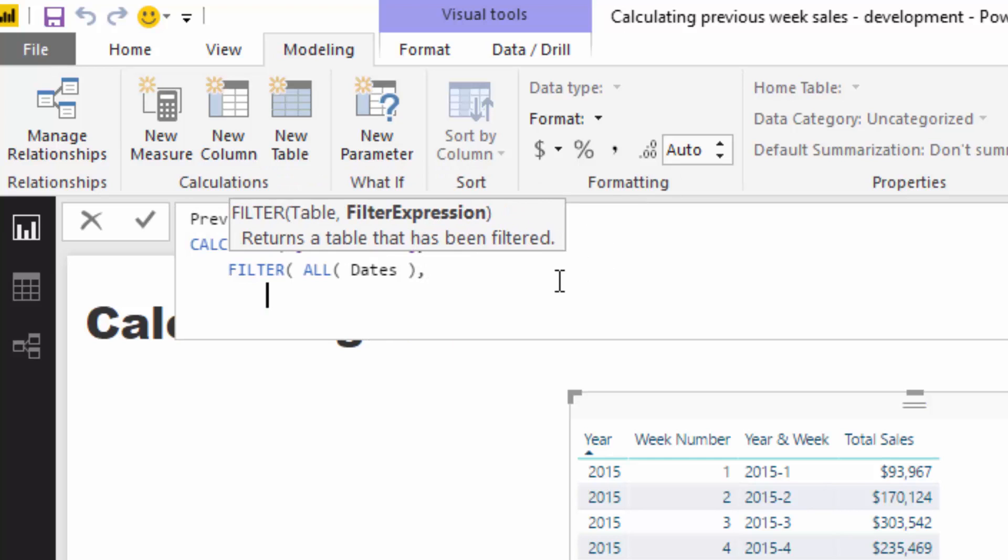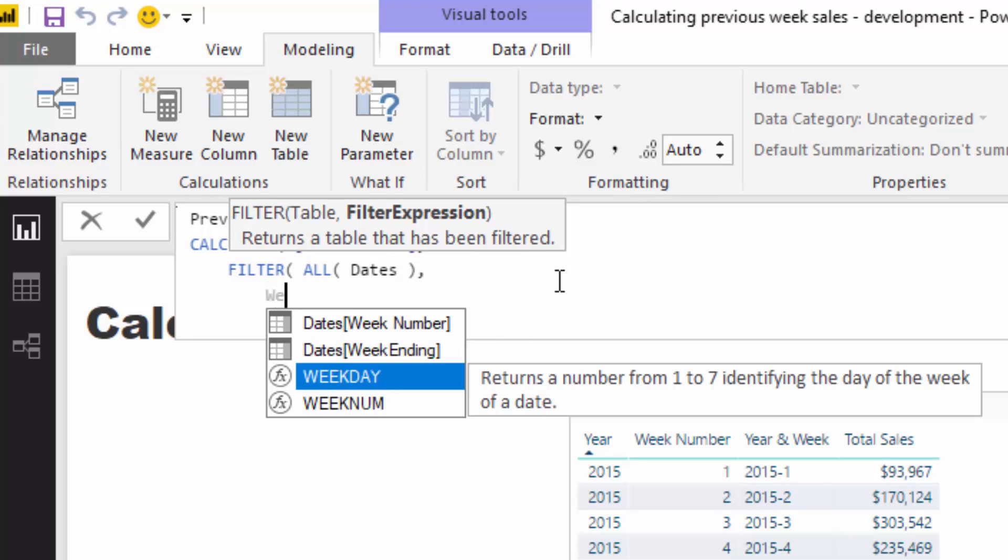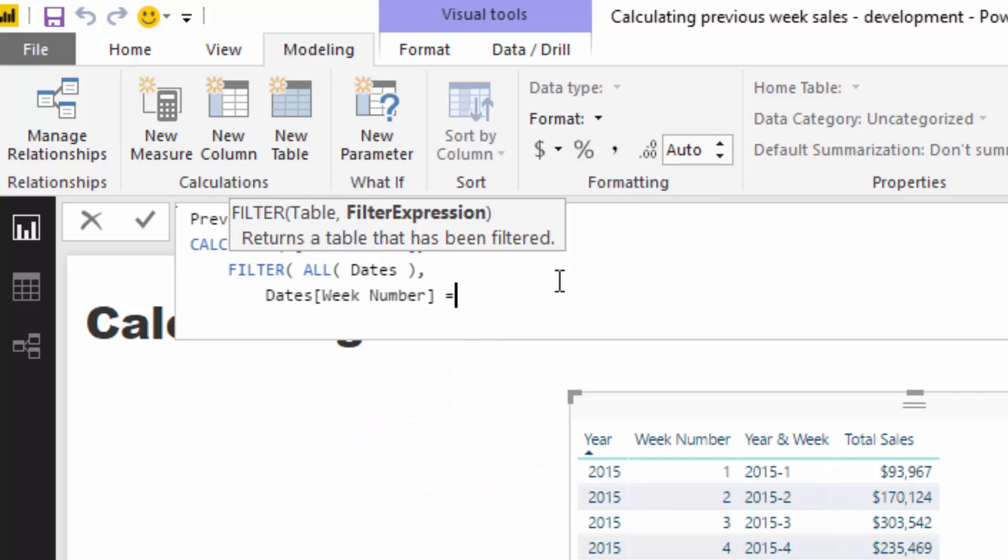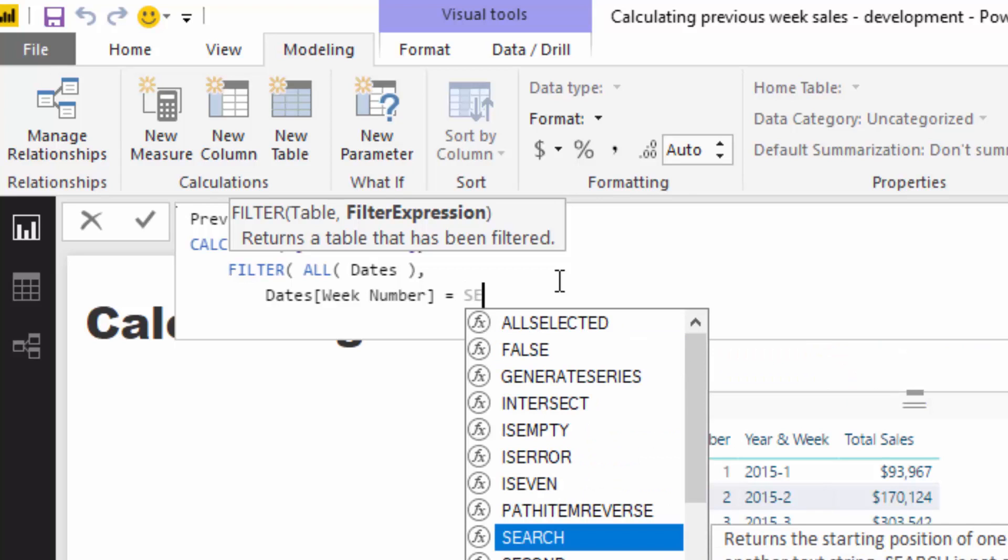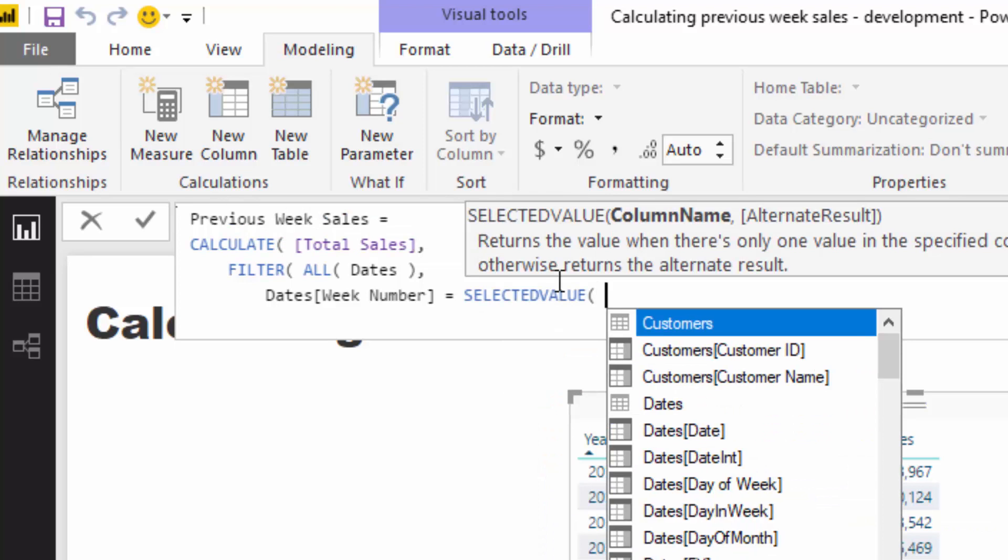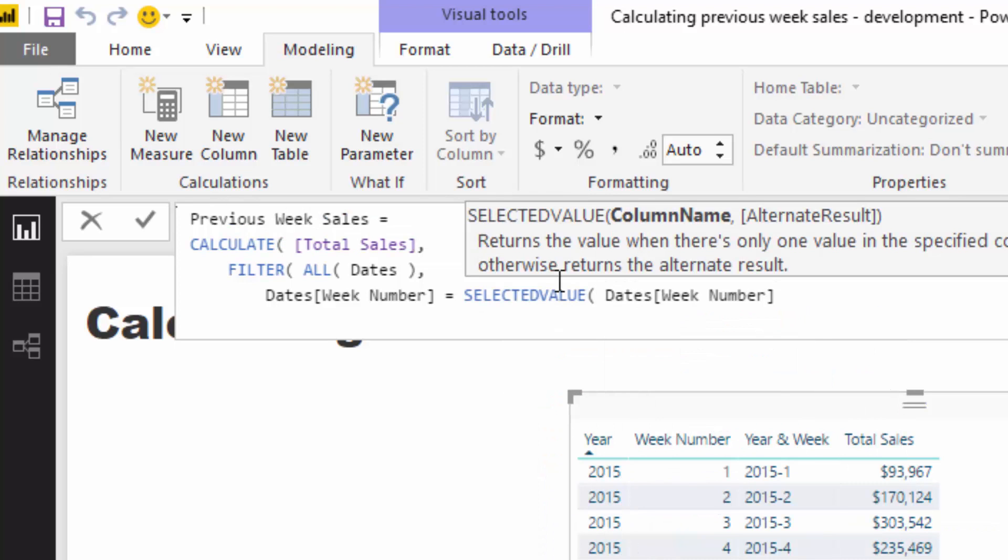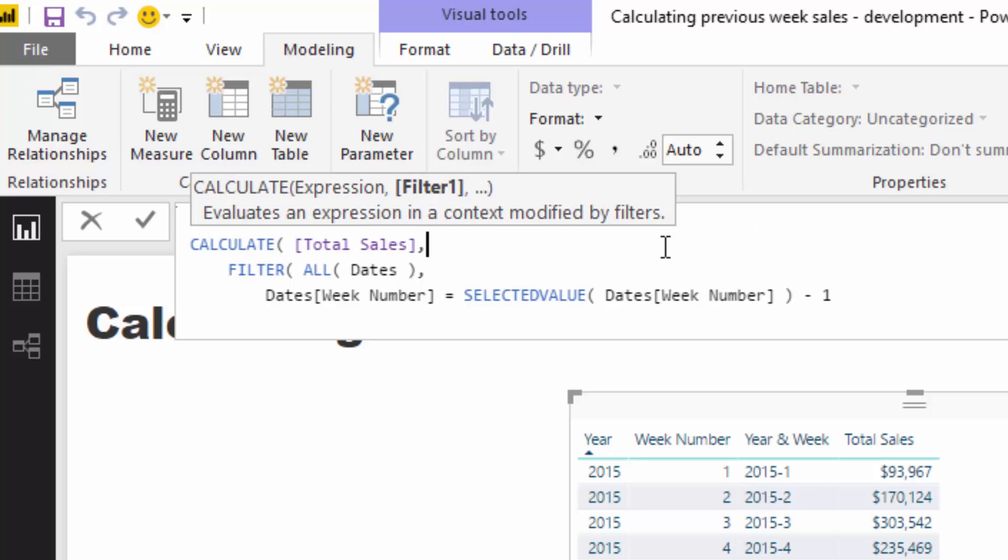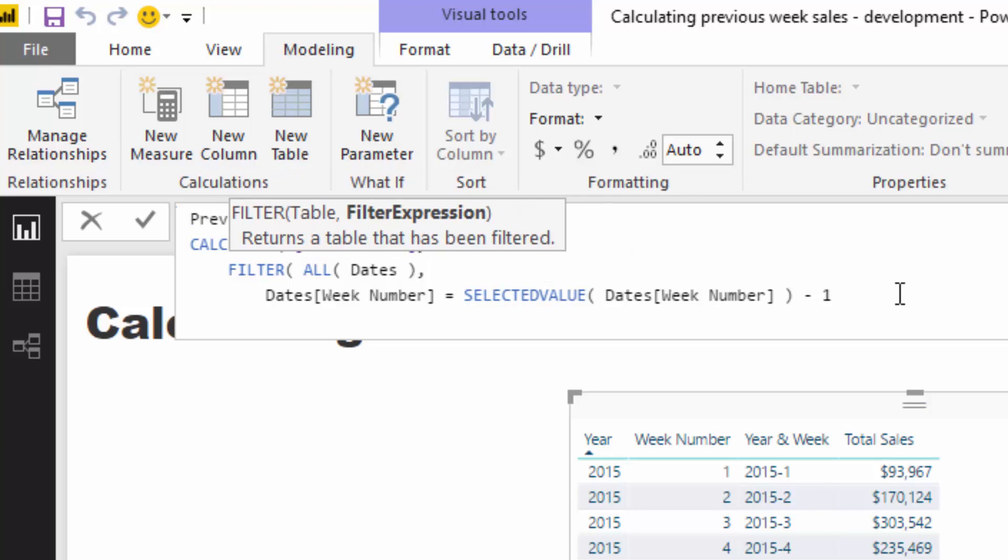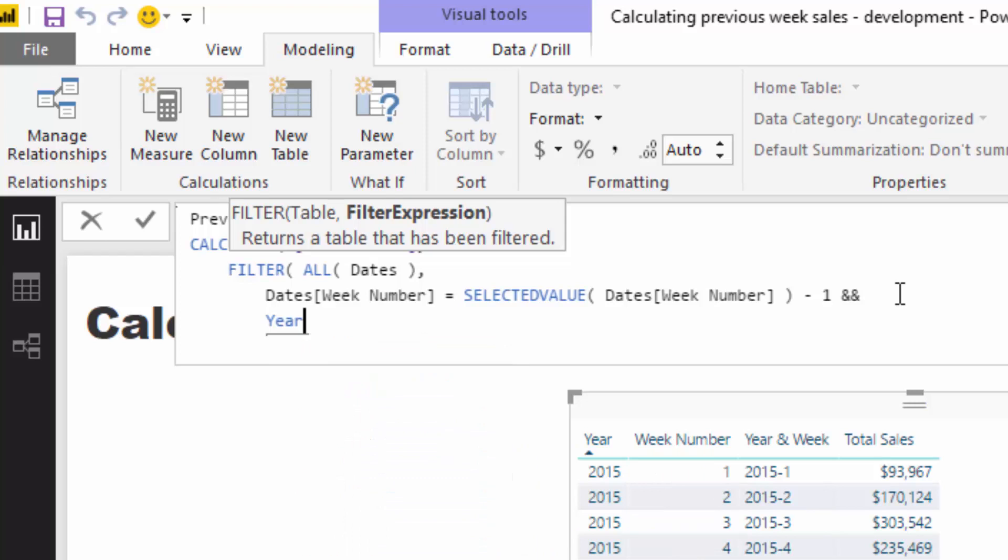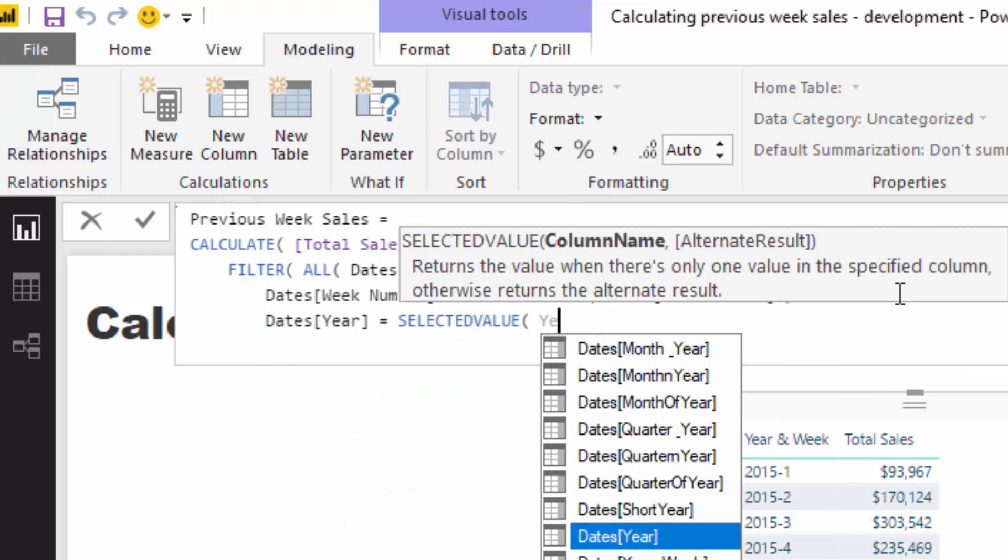So I'm just going to go filter all dates. And then I'm going to write my logic in here. So first of all, I'm going to go week number equal to, because we want to calculate sales, but we want to calculate it in the week before. So I'm going to go, is the week number equal to the current week number, but I'm going to minus the one. And selected value is a relatively new function in DAX. And this is great for this type of stuff. So that's going to actually jump back the one week. And then I'm going to go and does the year equal the selected value of the year.